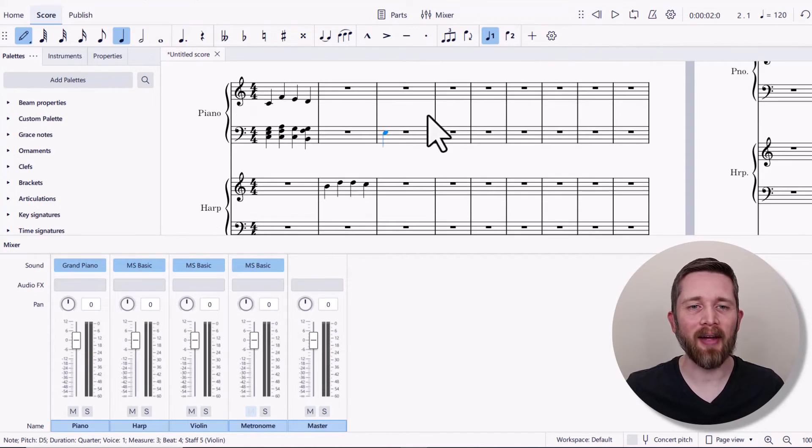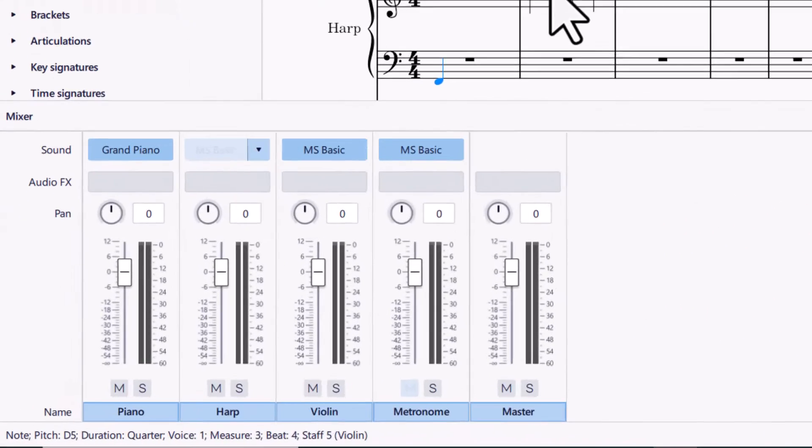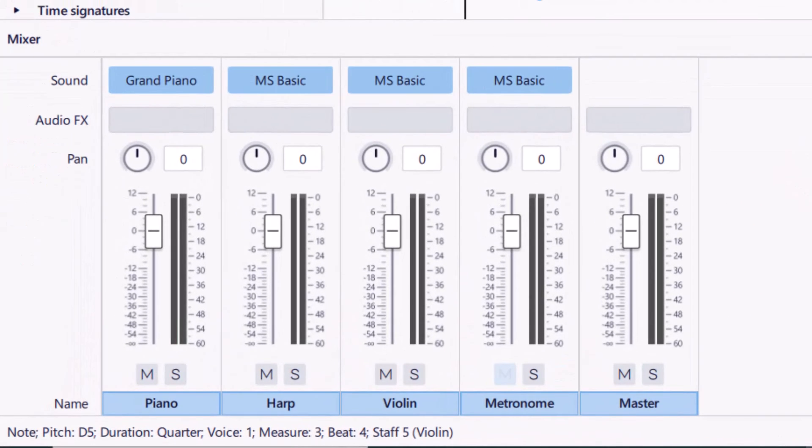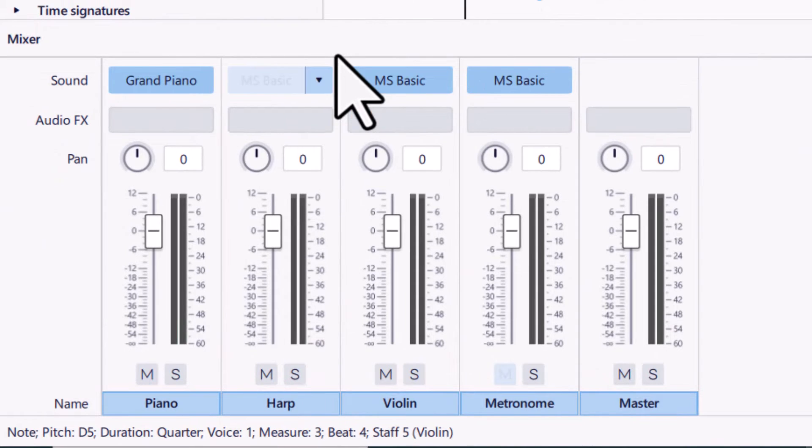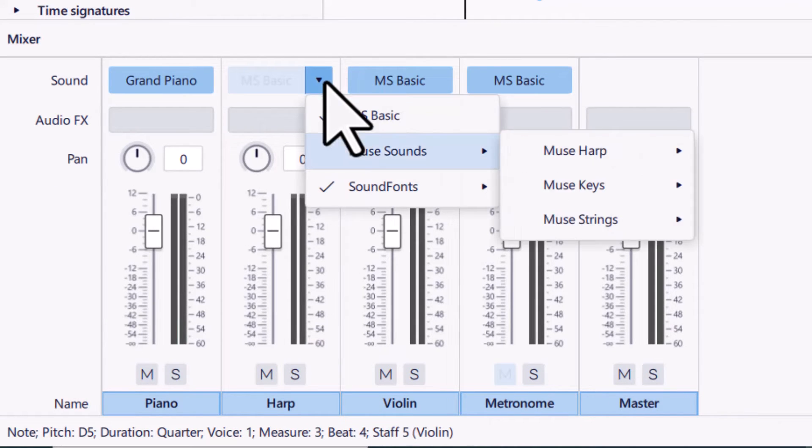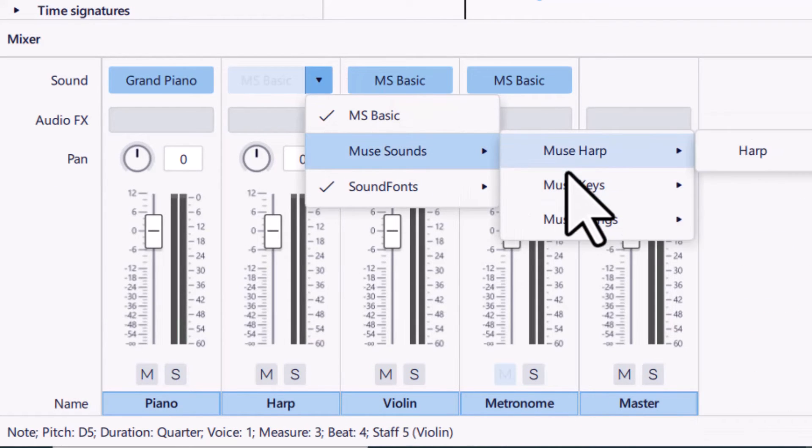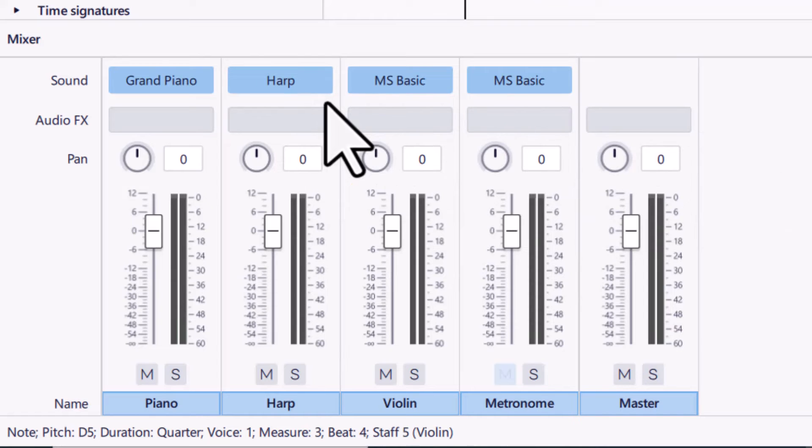So I also have that harp that I just selected. So you can see the harp is still pulling from the MS Basic sounds. So again, I'm in the mixer. I click on the drop down arrow, MuseSounds, and then I go to MuseHarp, and I'm going to click on Harp. So once you see Harp selected there instead of MS Basic, that means now the harp is also pulling from the better sound.